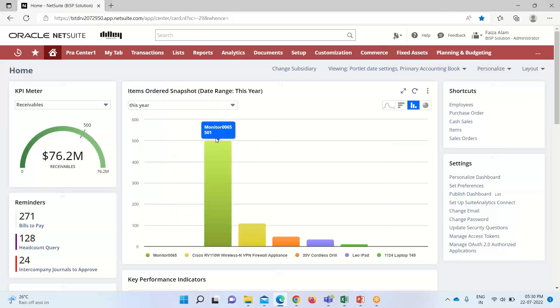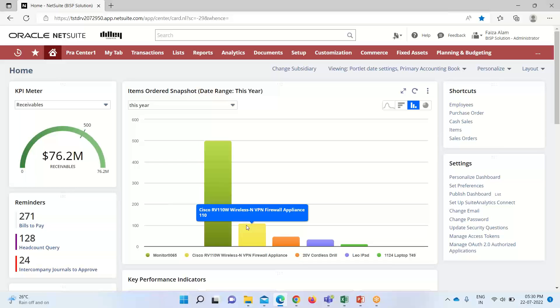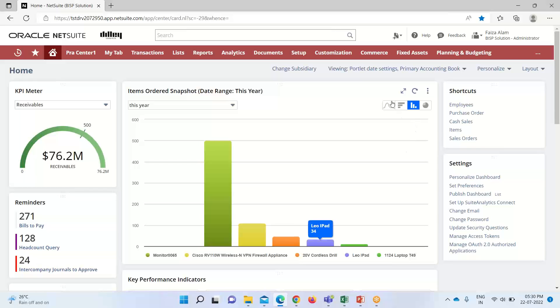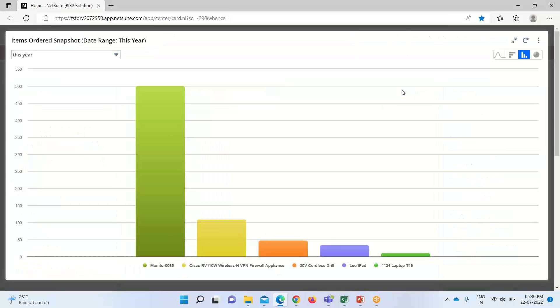While hovering on it, we can have like for monitor 0065, we have 501 quantity sold for this Cisco RE110W wireless. We have 110 quantities. Along with that, there are various other options. You can see this arrow. This is for maximizing or zooming our report. We can zoom it out.